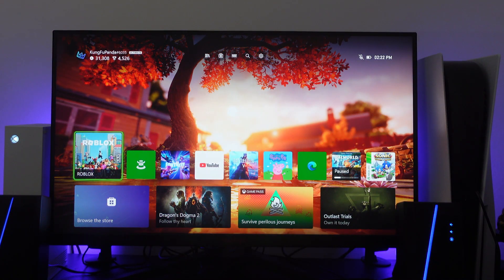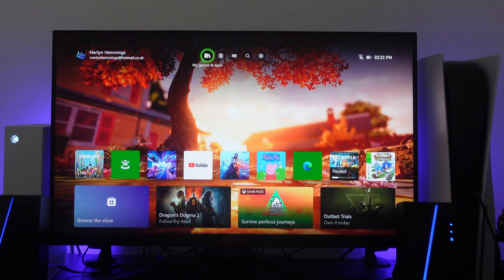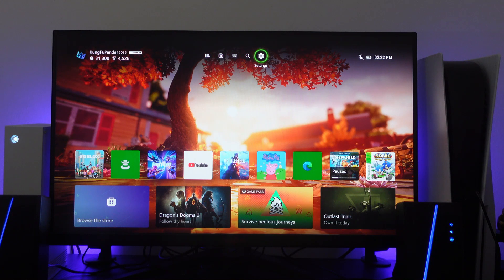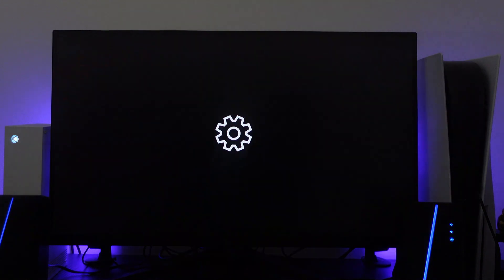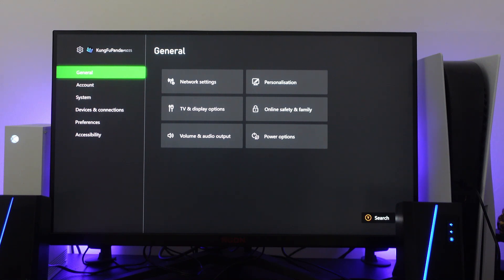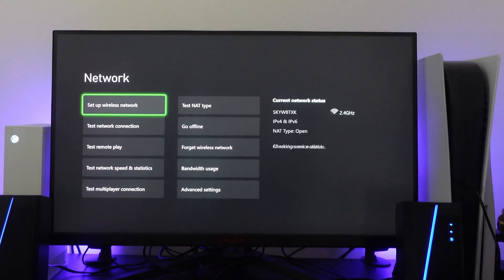Now if that didn't work for you, the next thing you're going to want to do from your Xbox dashboard is come up to the top right corner and click on this gear icon to go into your settings. From here, come to the general section on the left side menu. Then press right on your controller and press A to go into your network settings.